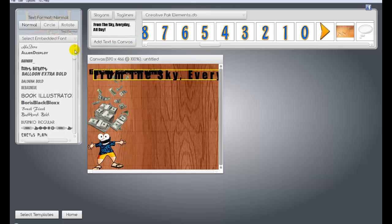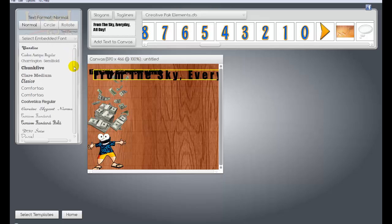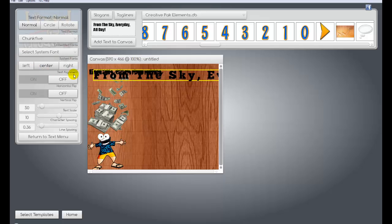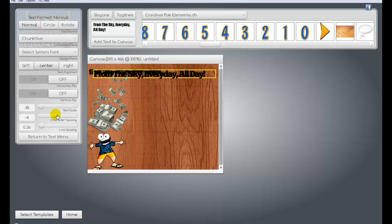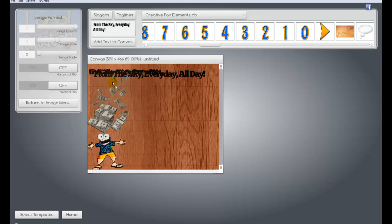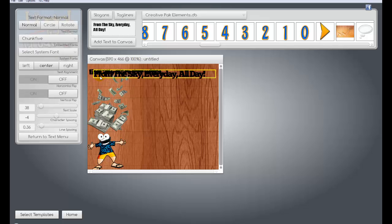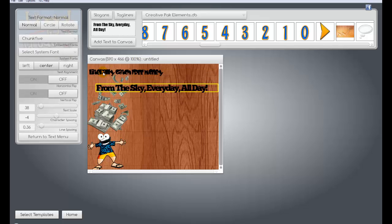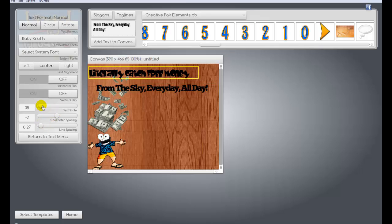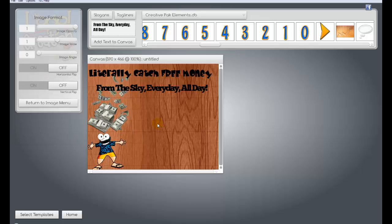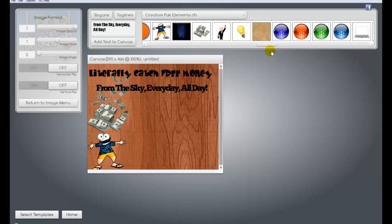I'll make that bigger. Literally catch money from the sky. Every day, all day. And just for fun, let's put one more little graphic on here. I could spend more time on this. It's actually a lot of fun using this thing.